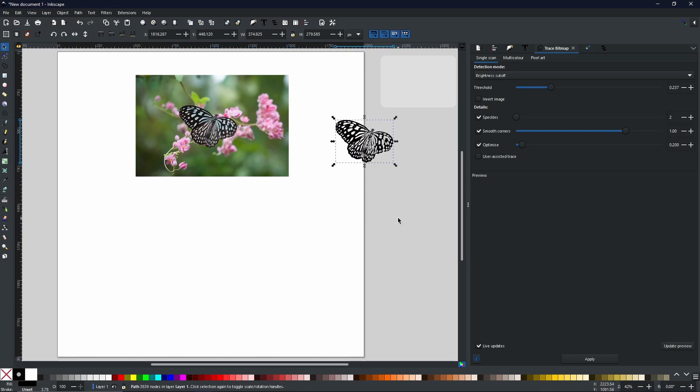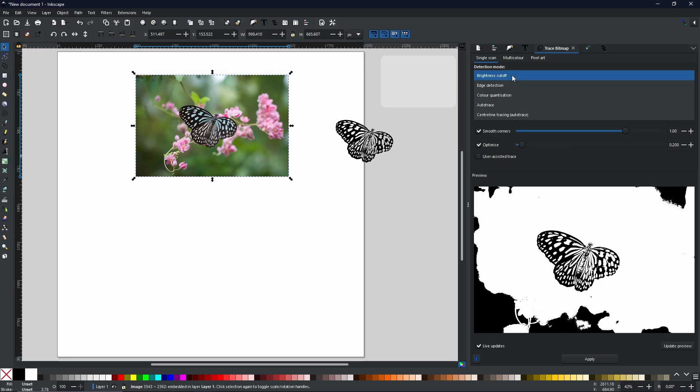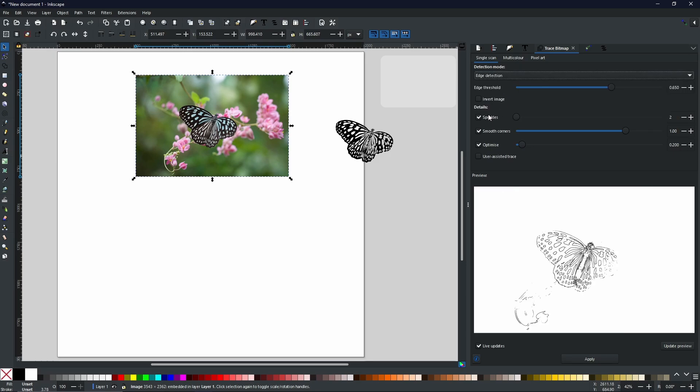But we are not done. There is a lot more to the trace bitmap. If we select the main picture and then come back to the trace bitmap menu, we can select Edge Detection. And I'm going to show you exactly what it's like.